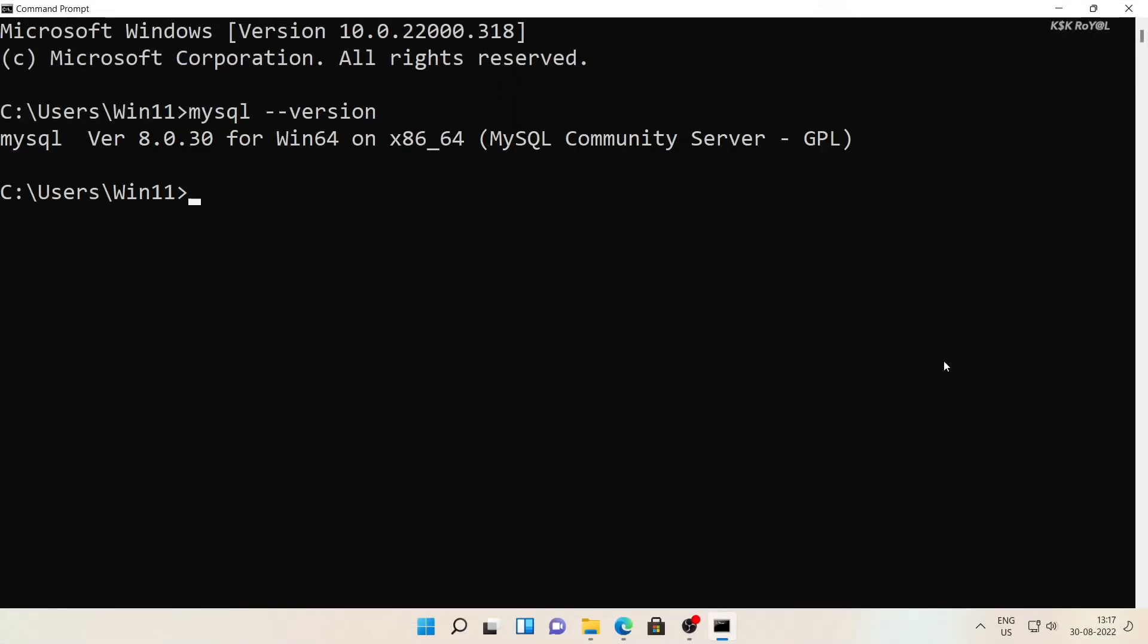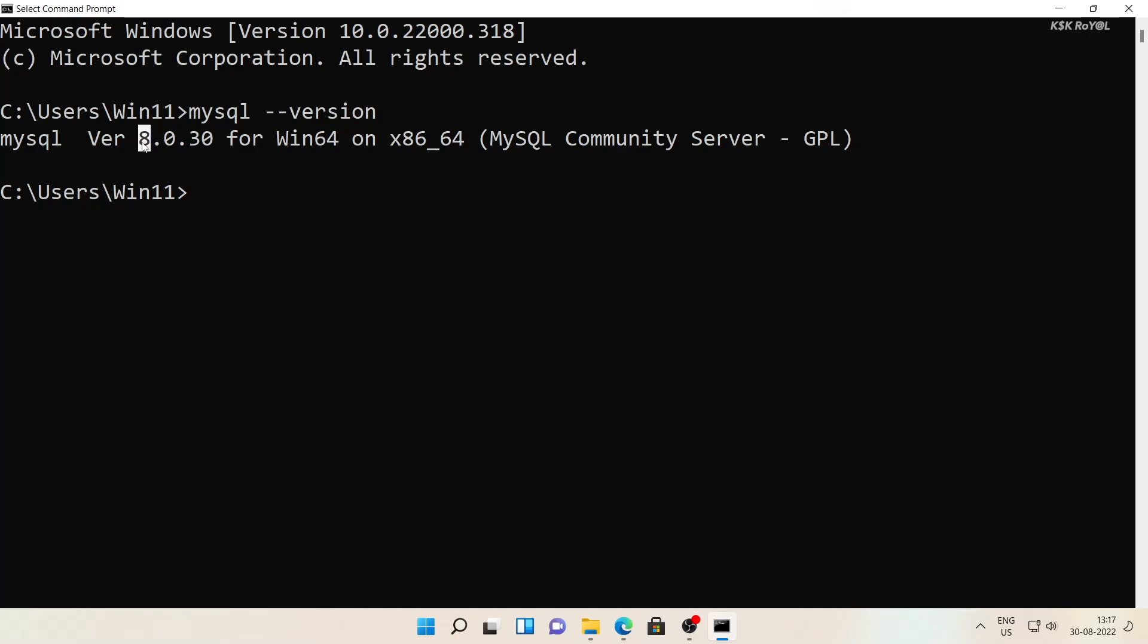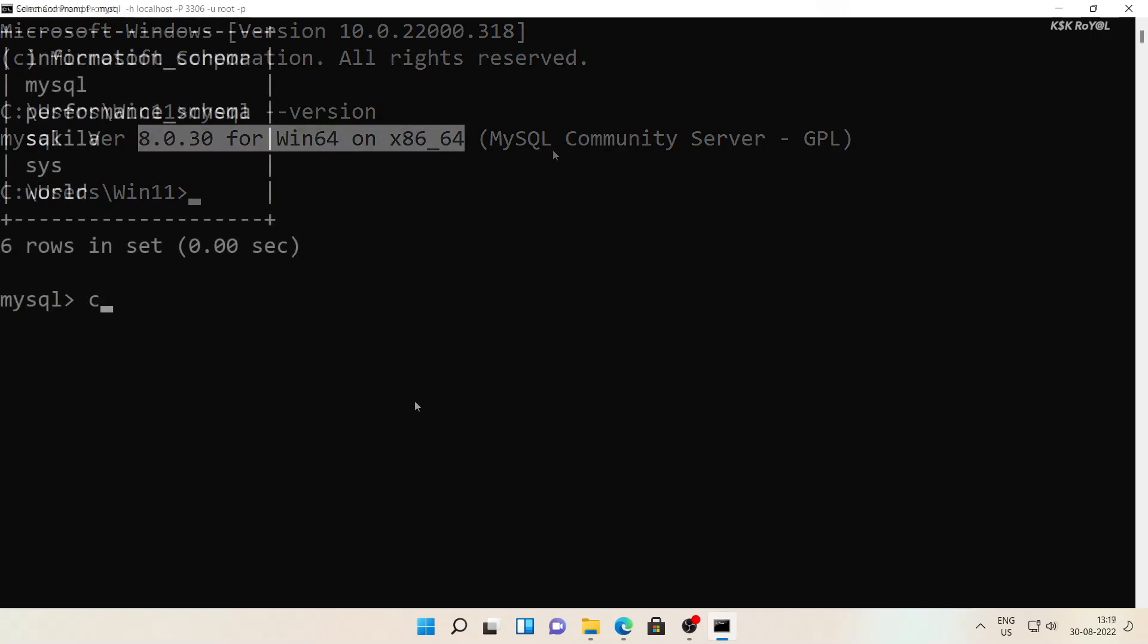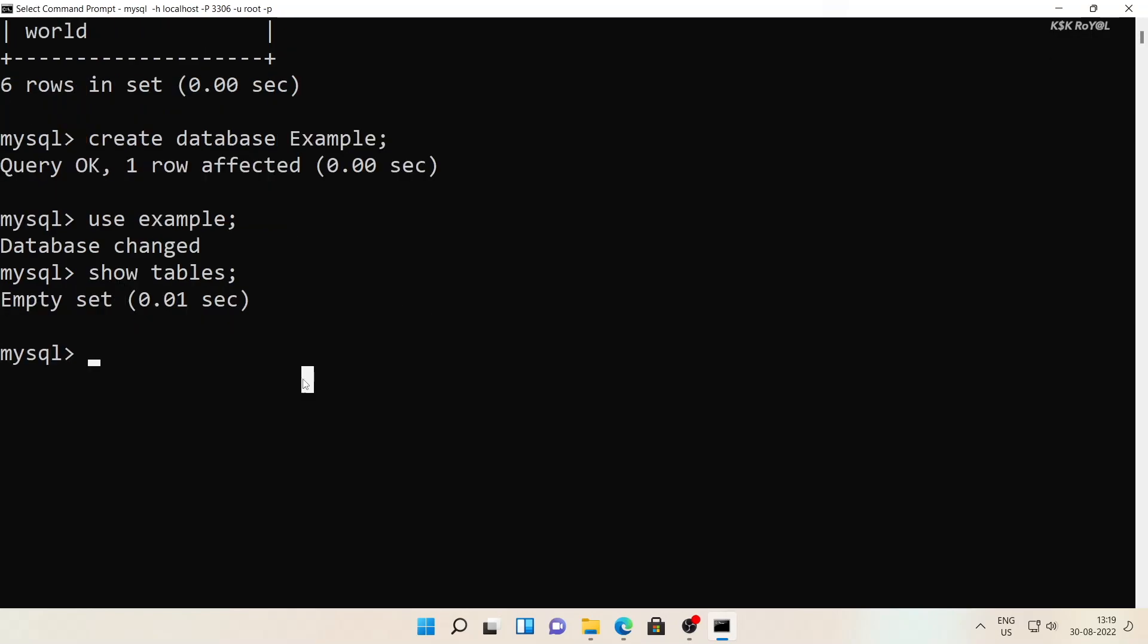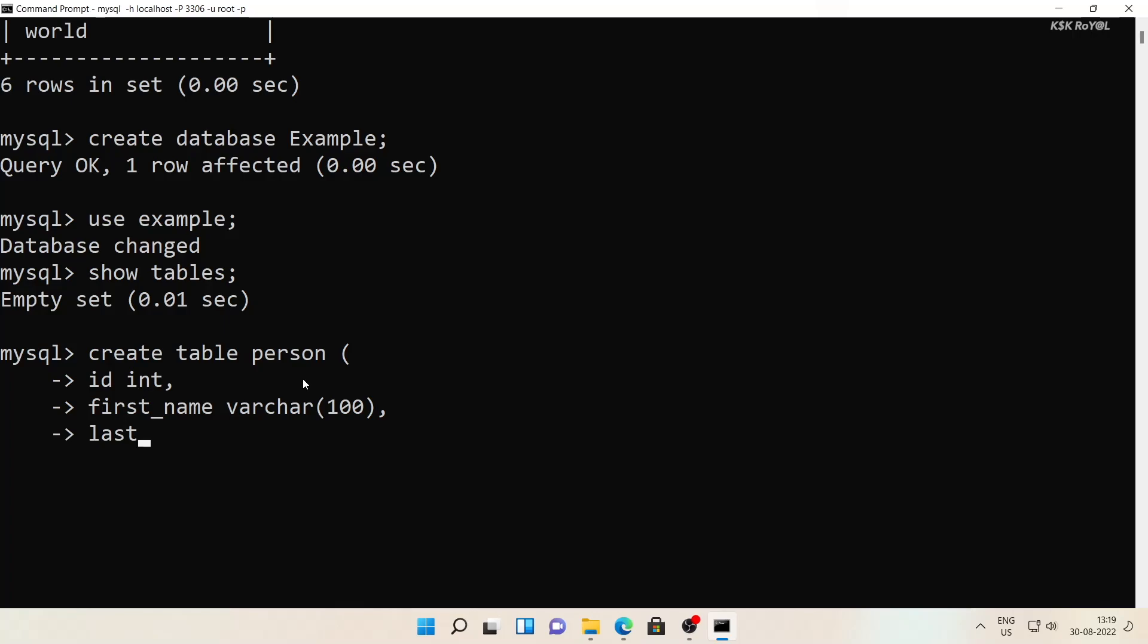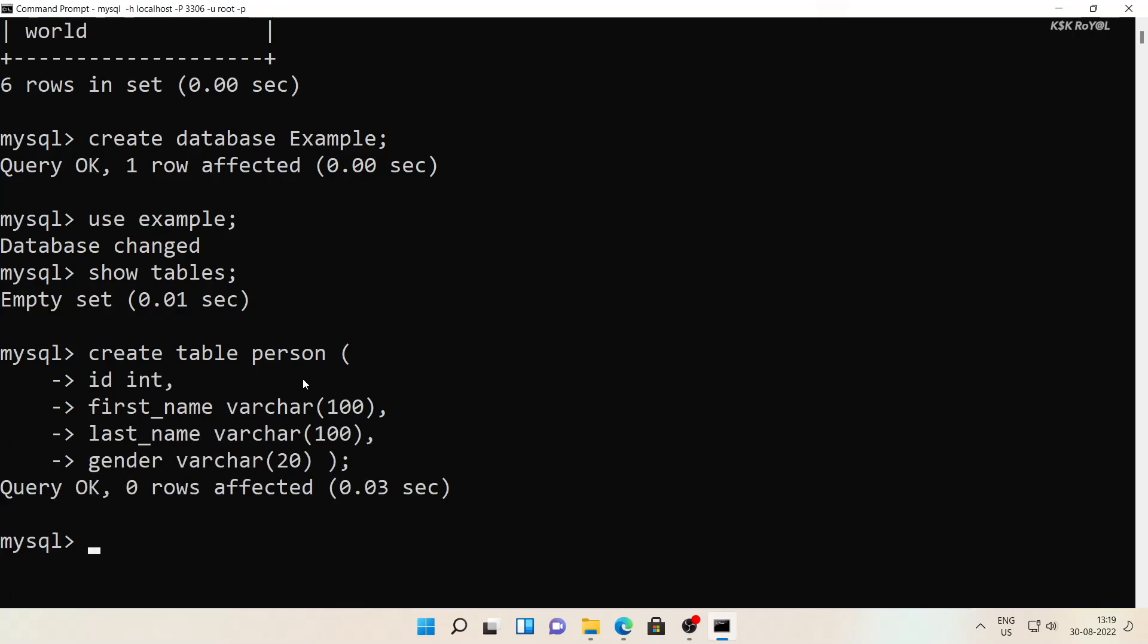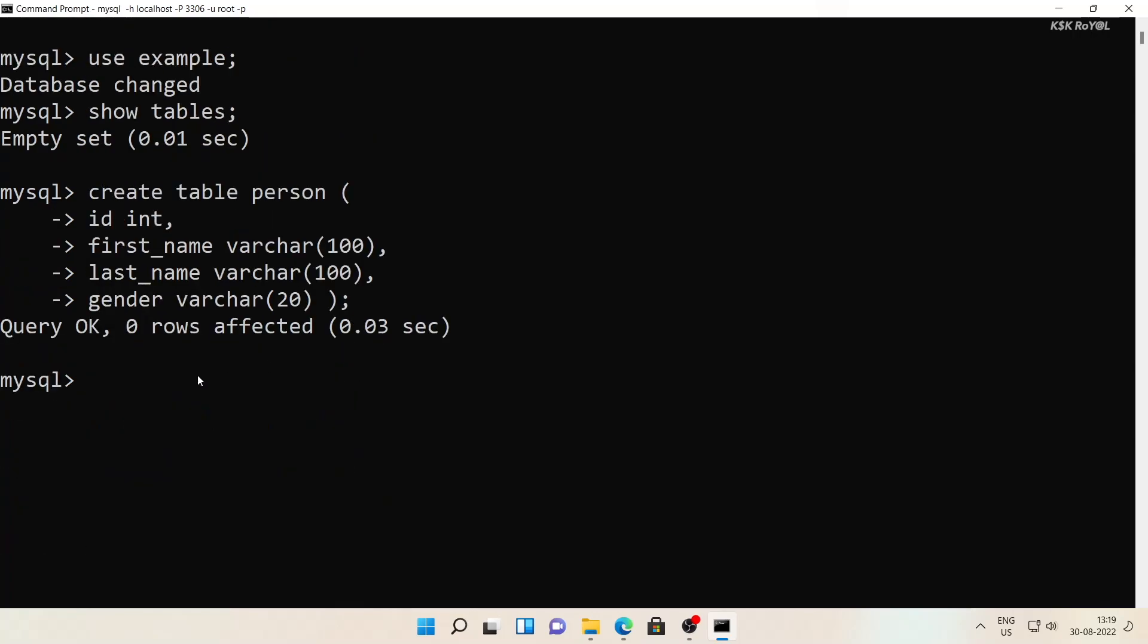MySQL is an open source relational database management system that is developed and supported by Oracle Corporation. A database is a collection of structured data. It can be a list of employees or a shopping list stored in the form of tables. To access or delete data stored in a database, you need a database management system such as MySQL server.